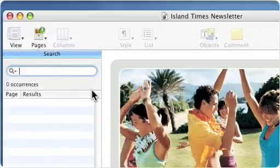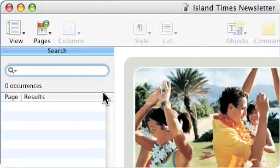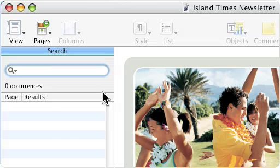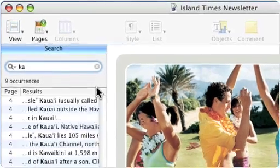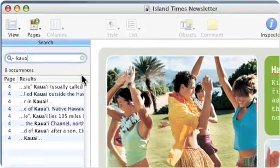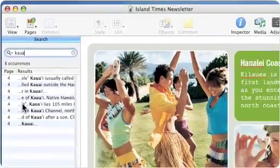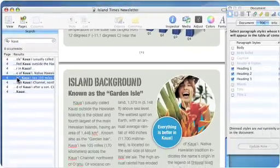Never lose your place again. With the new search view, you can instantly see a list of all occurrences of a word or phrase. Click on an occurrence to jump straight to that page in your document.